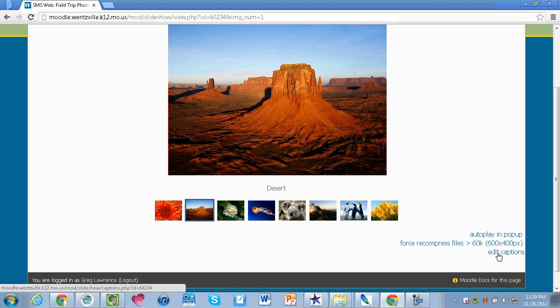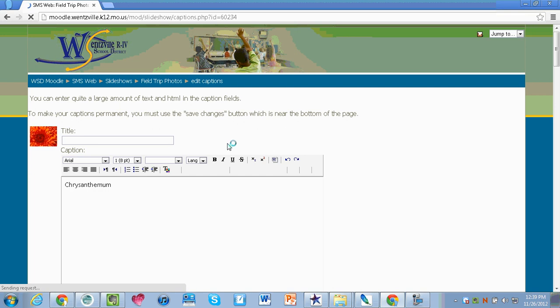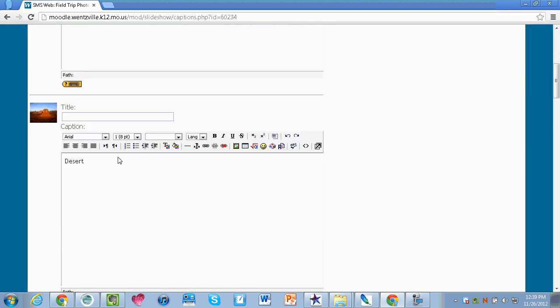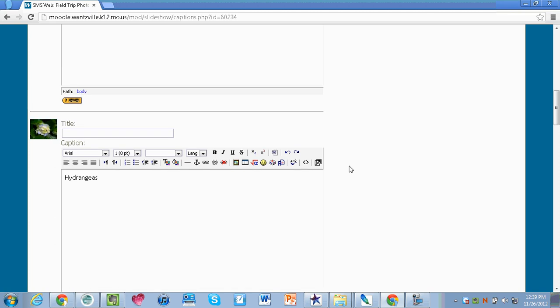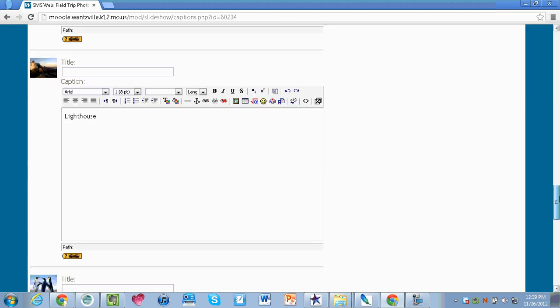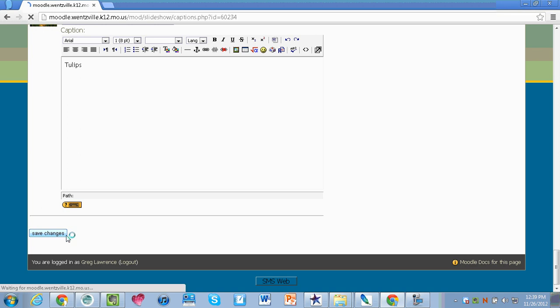The other is to click on edit captions. Right now on this picture it says desert, but if I'd like to change that I can click on edit captions and come in here and give it a new name. Instead of desert I can put desert image or I could include some more information on there. All I do is scroll to the very bottom and hit save changes and that image will be changed.